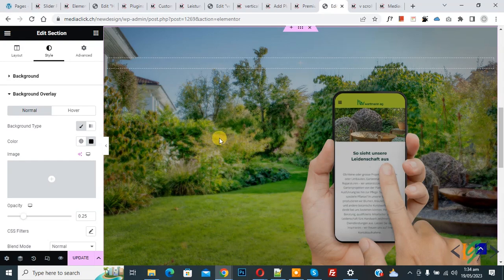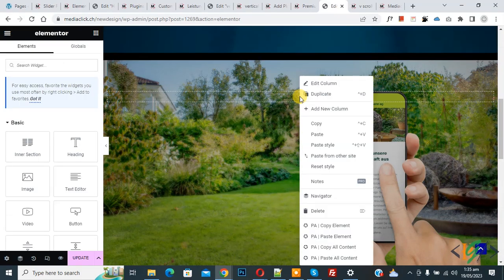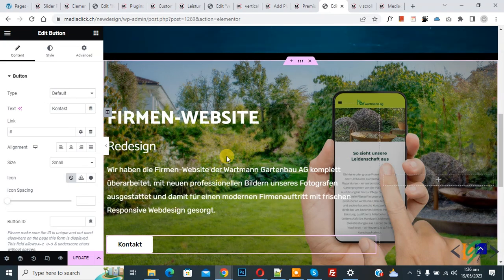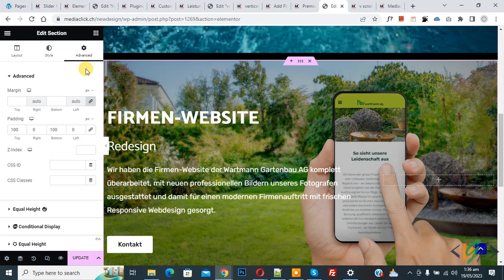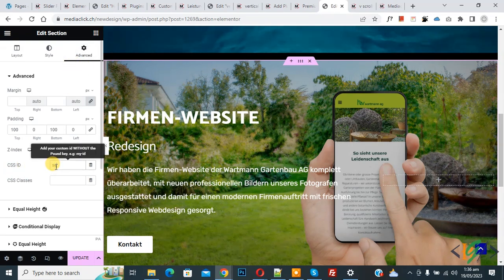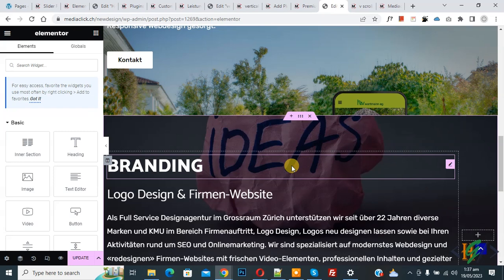Now we are going to add some content to this section. Paste the content — we've added some content to Section 2 as well. You can create a layout according to your requirement. Now click Edit Section to add the CSS ID. In Advanced, find the CSS ID field and add 'section2.' We have now created another section.